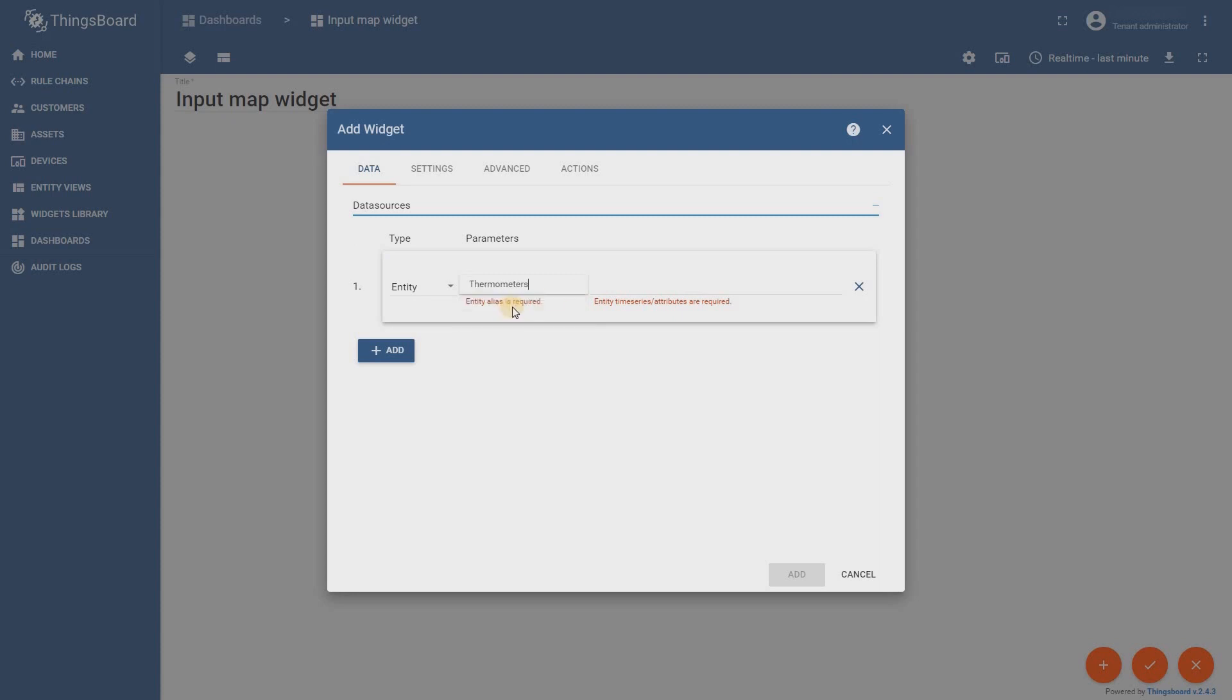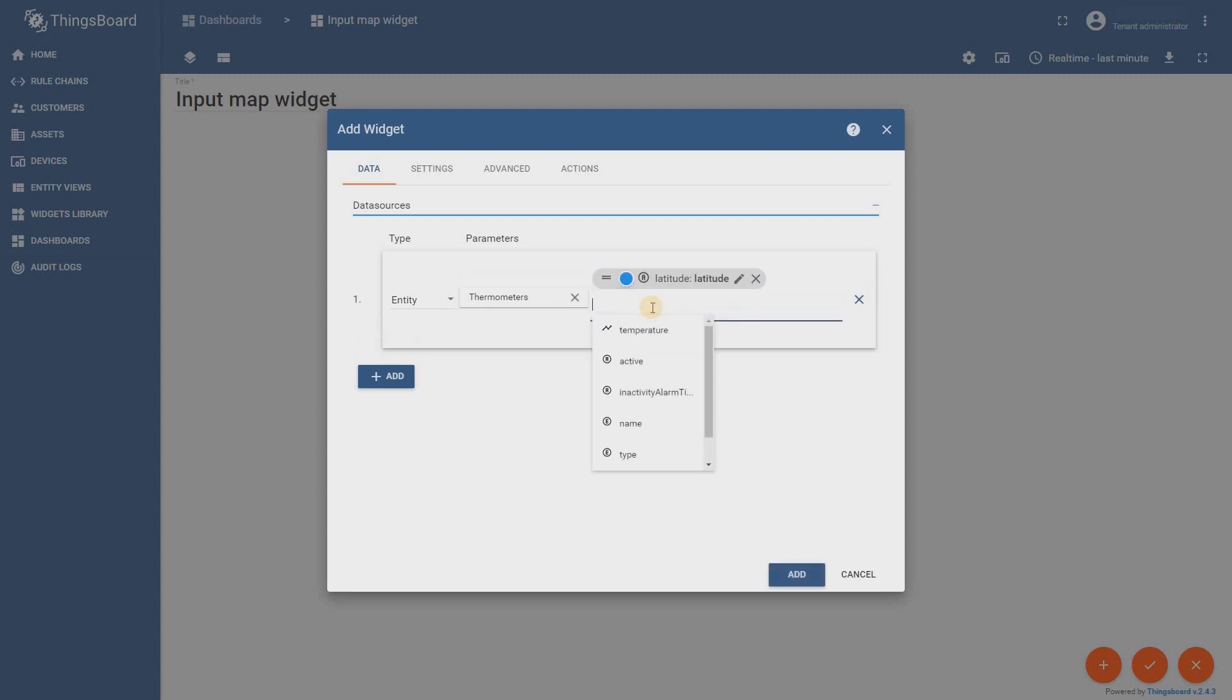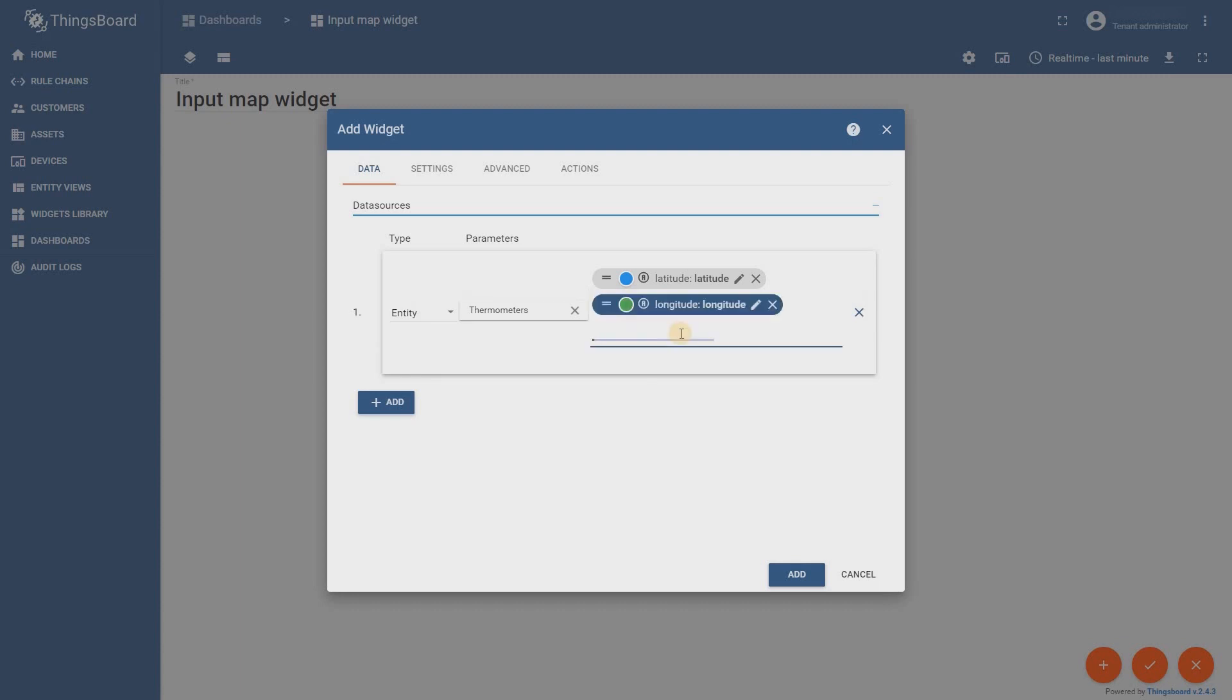In data source you must specify the data keys latitude and longitude. Without these keys you will not be able to add markers on the map. They are mandatory.